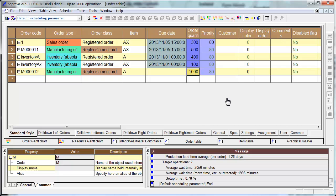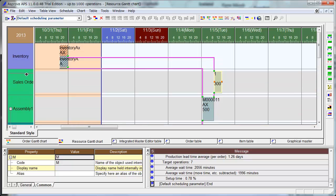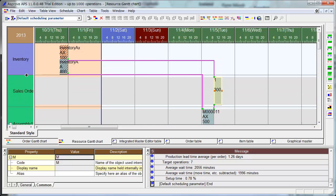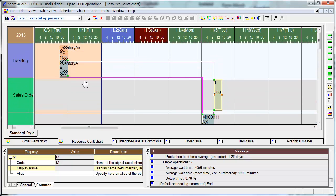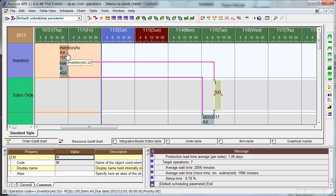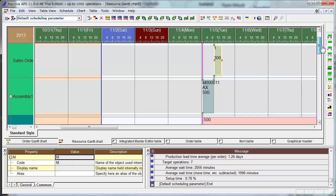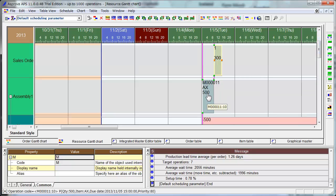Check the Resource Chart. This is Sales Order needing 300 AX. Inventory of AX 100 goes to this Sales Order Manufacturing Order, but the rest 200 comes from this Manufacturing Order AX 500.